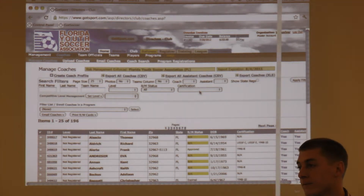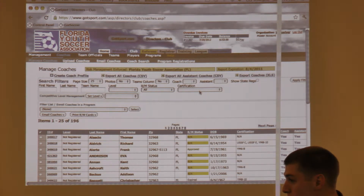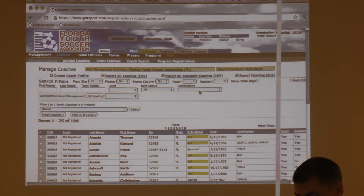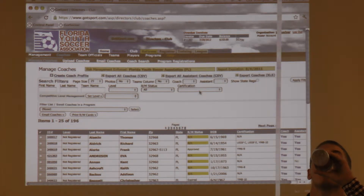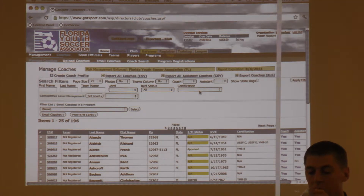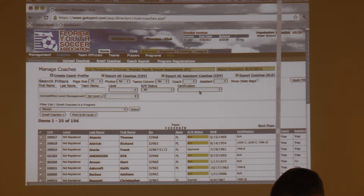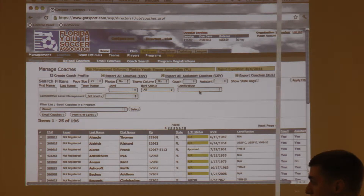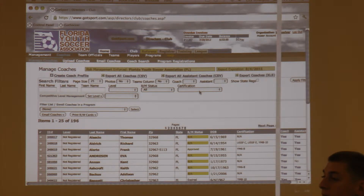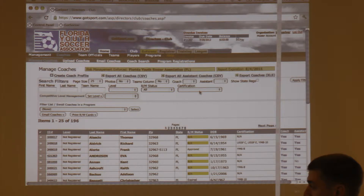Are coaches' accounts unique to the club? If a coach comes from another club, I can find his account but there's no import option like there is for players. Correct — you have to create a new account for him in your club. There is no import feature for coaches like there is for players. The only workaround: if the previous club puts him on a team, you can import that team into yours and it will bring the coach over. It requires the other registrar to cooperate.